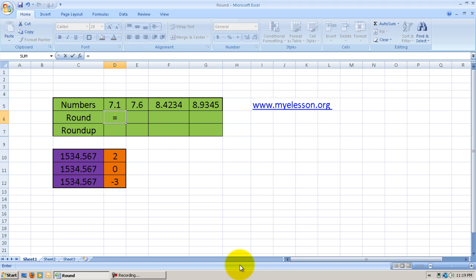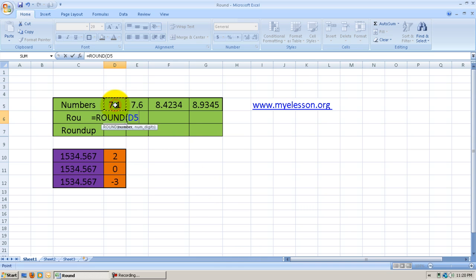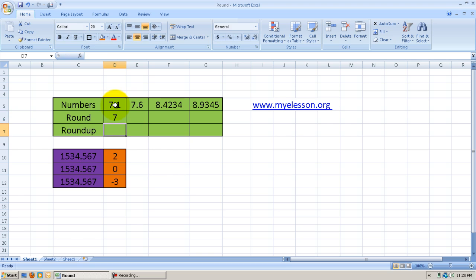To apply the Round formula, I'll type in equals ROUND and open bracket. Which number do I want to round? I want to round this number. By how many digits? I want 0 decimal points, so I'll type in 0. And 7.1 becomes 7.